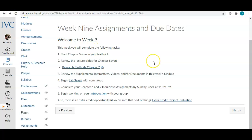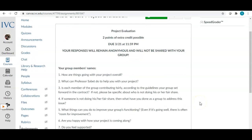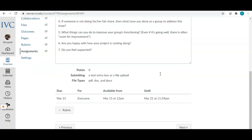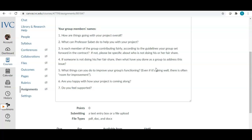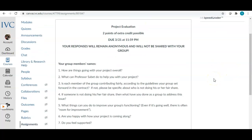Jumping back to week nine assignments and due dates: chapter six and seven inquisitive assignments are due Sunday at 11:59. Also due Sunday the 21st is the extra credit project evaluation, worth two points of extra credit. Your responses will remain anonymous and will not be shared with your group — this is an individual assignment. This is an opportunity to be very honest about how things are going with your project.